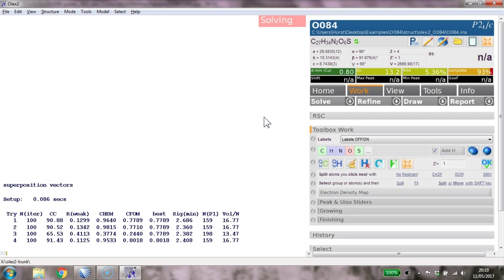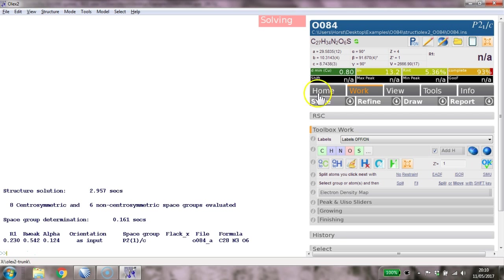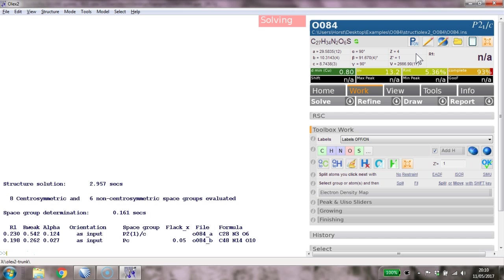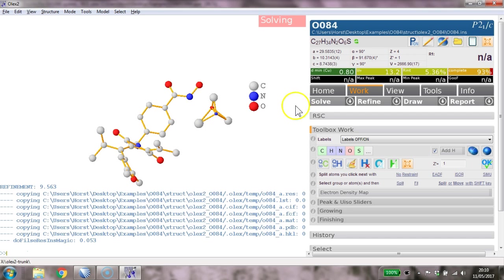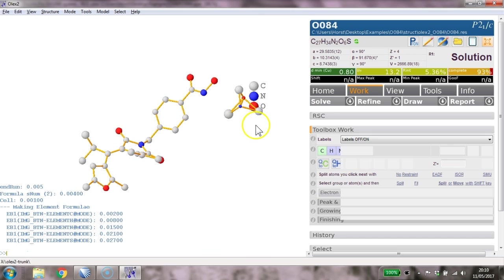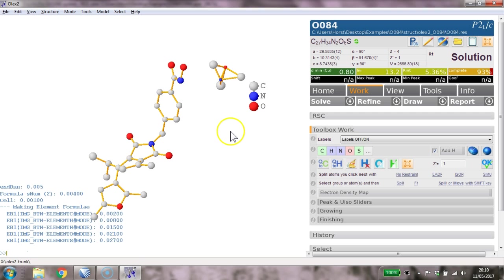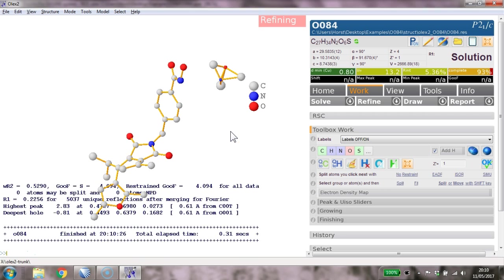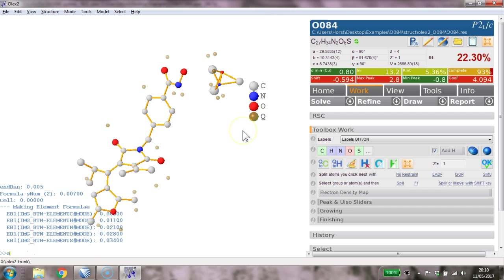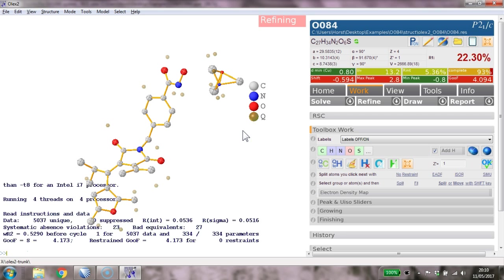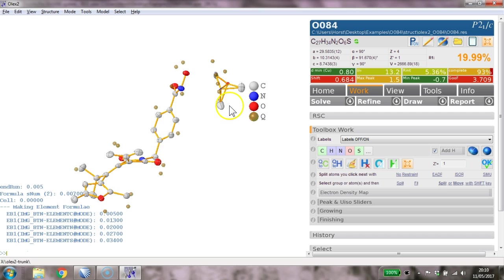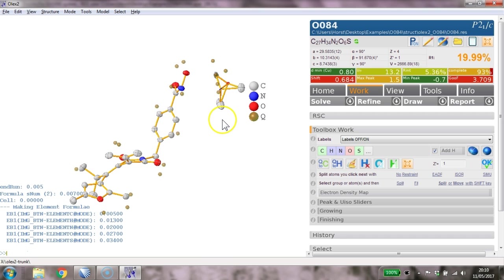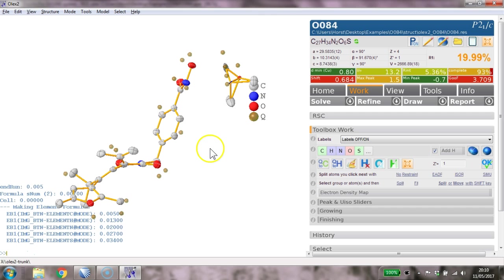I should expect a solution in P21/c and that's exactly what it finds. The solution pops up. I'm going to refine this a couple of times, make it anisotropic, and refine it some more. That looks pretty good. This is of course some sort of disordered thing that's going on here, so let's deal with this for the moment.